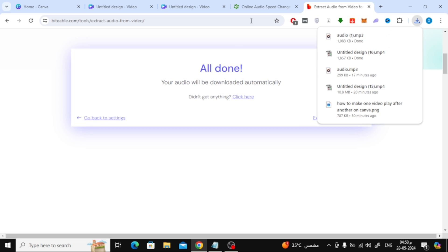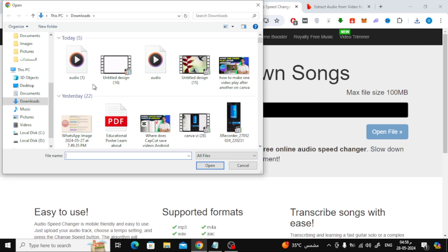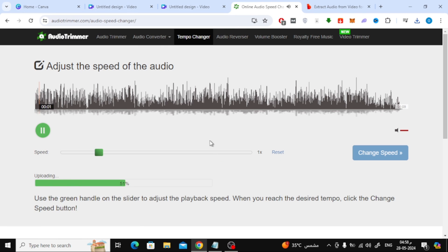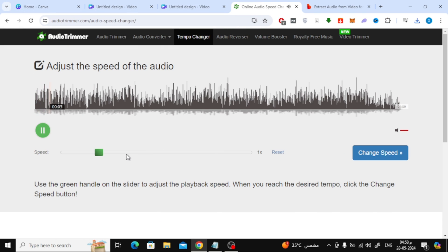Finally, go to the Audio Trimmer website, then upload the audio file here. Now as you can see here using this bar you can speed up the sound as you want.